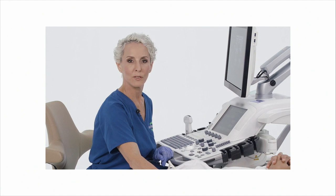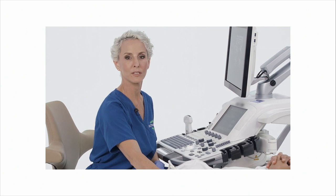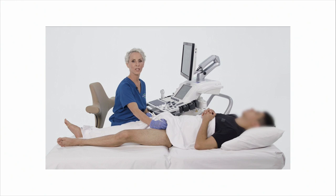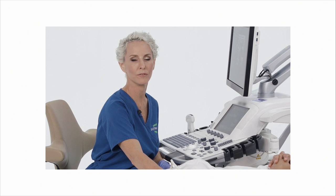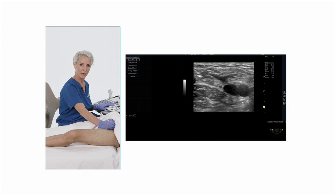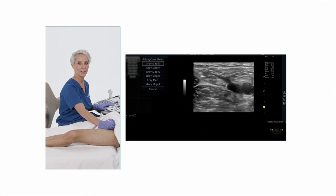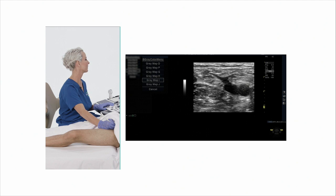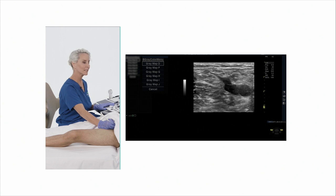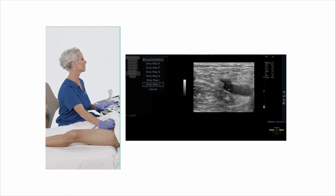Lowering the dynamic range gives more contrast to the image — helpful when trying to identify the adventitia of the artery or vein. Grayscale maps are used in conjunction with dynamic range. While dynamic range increases or decreases the quantity of shades of gray, B-mode maps change how bright stronger echoes are displayed and how dark softer echoes are displayed. Your ultrasound system has various grayscale maps to choose from, and adjusting them assists in differentiating between separate anatomic structures.